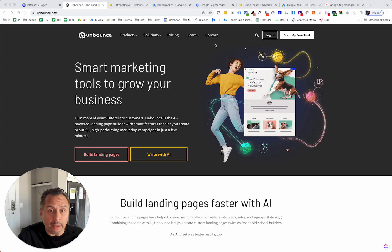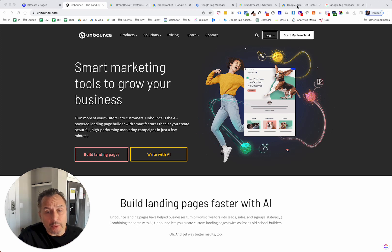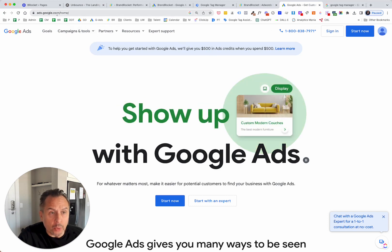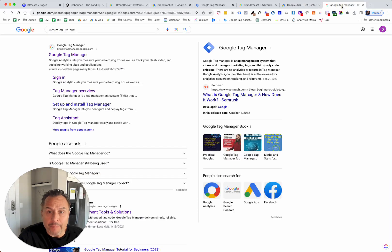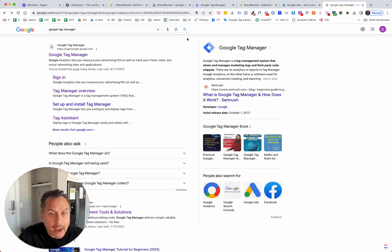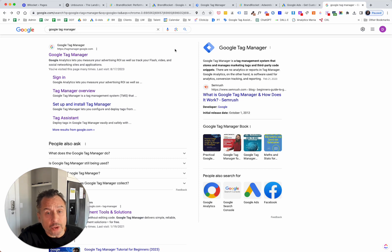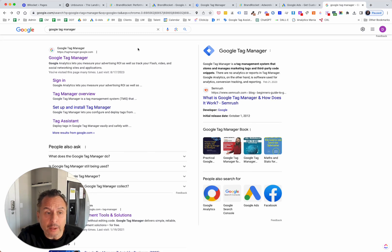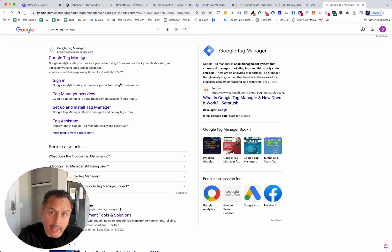Before you do anything, set up Google Tag Manager if you don't have it already, and set up Google Analytics — you should have analytics running anyway. So GTM and Google Analytics. Then you'll need a Google Ads account. If you don't have one, just go to ads.google.com to set that up. For Google Tag Manager, go to tagmanager.google.com and set that up.